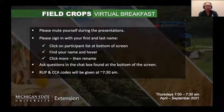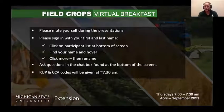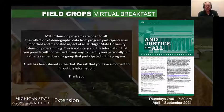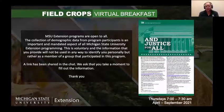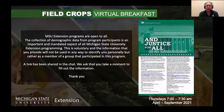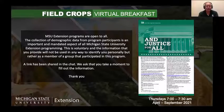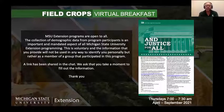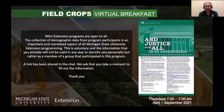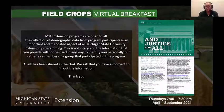The RUP and CCA codes will be given at around 7:30 a.m. MSU Extension programs are open to all. The collection of demographic data from program participants is an important and mandated aspect of all Michigan State University Extension programming. This is voluntary, and the information you provide will not be used in any way to identify you personally, but rather as a member of a group that participated in this program. A link has been shared in the chat and will be shared a few times throughout the presentation. We ask that you take a moment to fill out that information. Thank you very much.